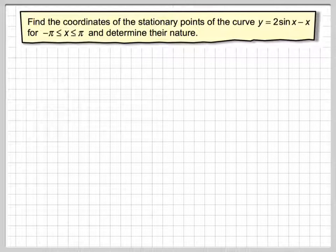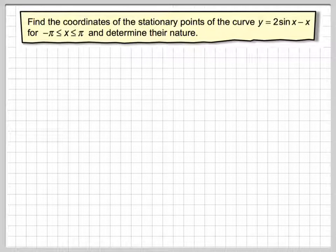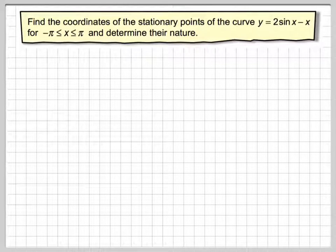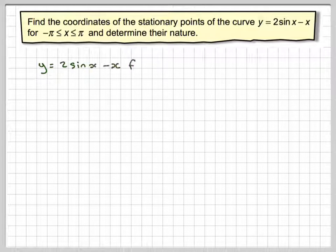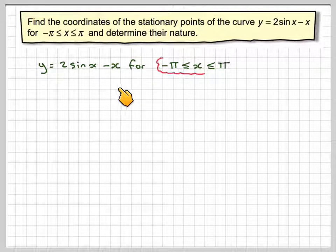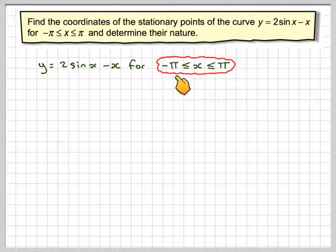We've got to find the points where the derivative is equal to 0, and then use the second derivative to determine whether they are maximum points or minimum points, or maybe even a point of inflection. Notice we've got a sin x, so we're going to be working entirely 100% in radian measure. So y is equal to 2 sin x minus x, for x being between minus pi and pi.